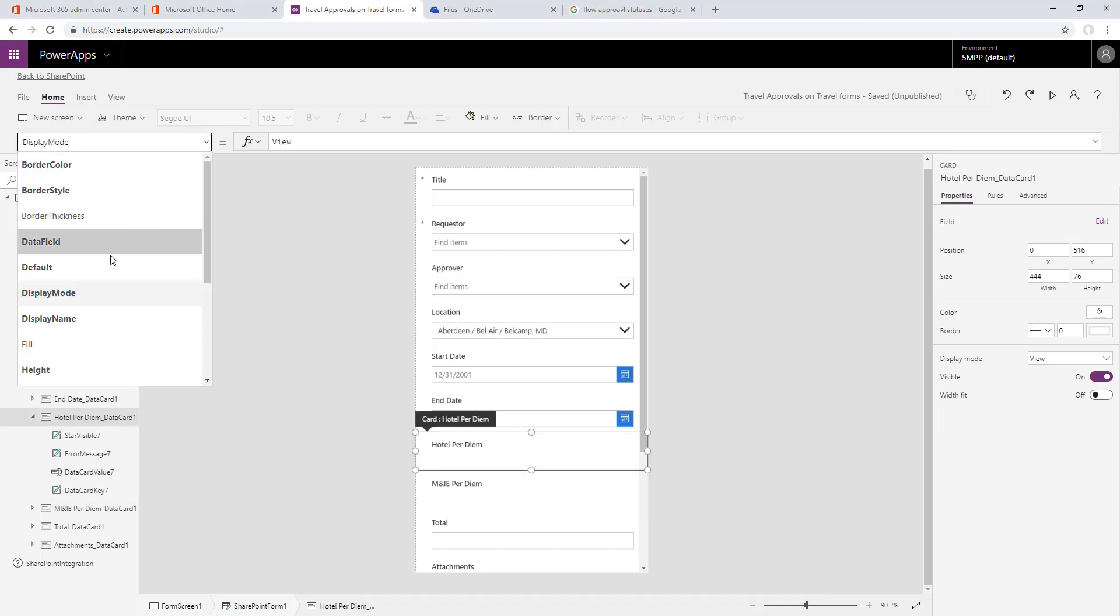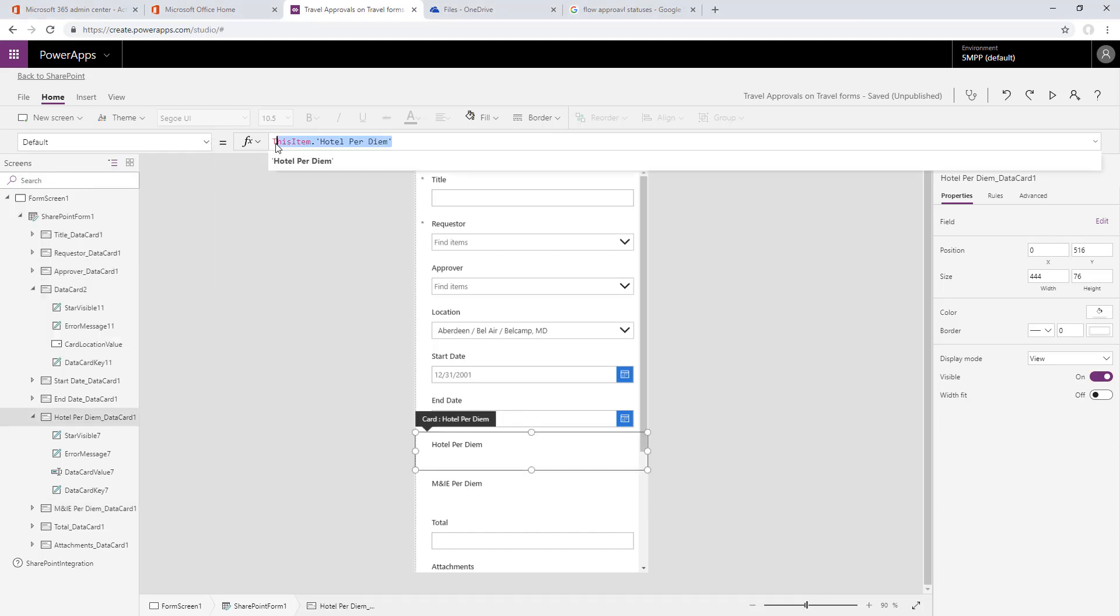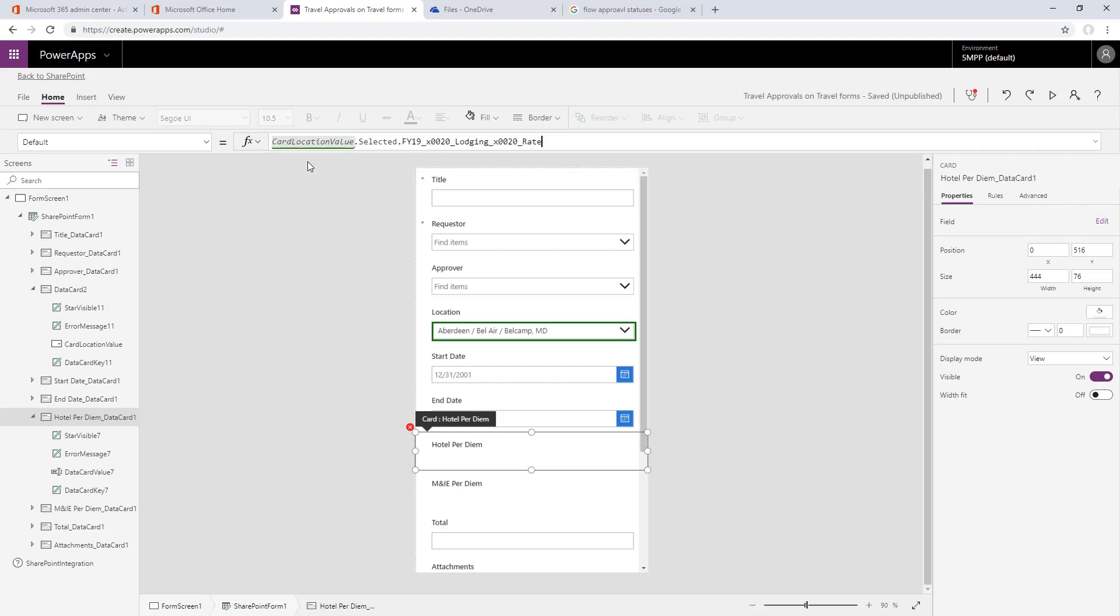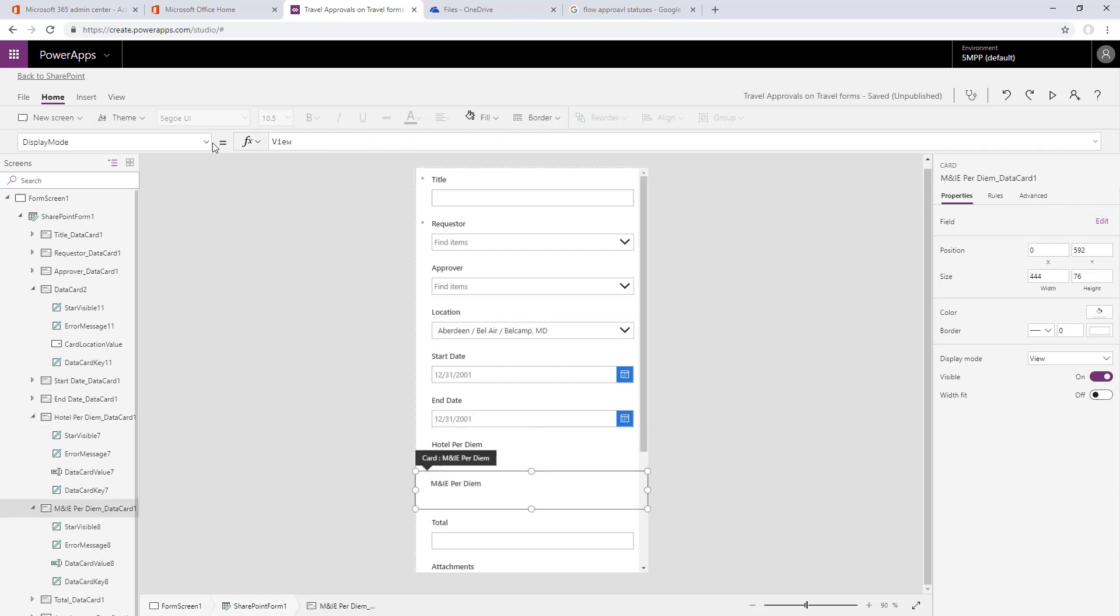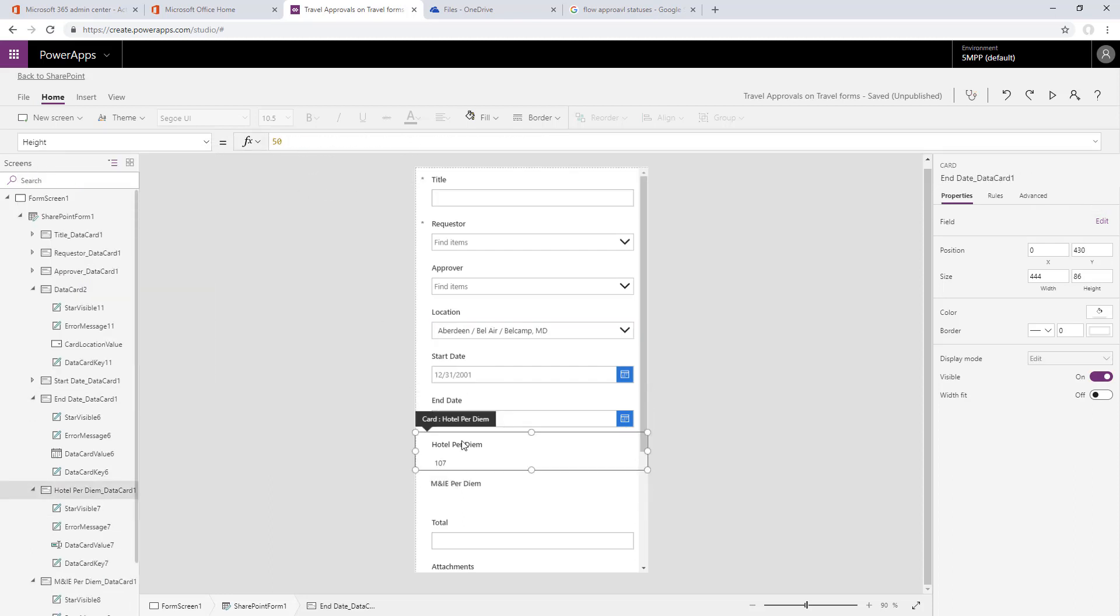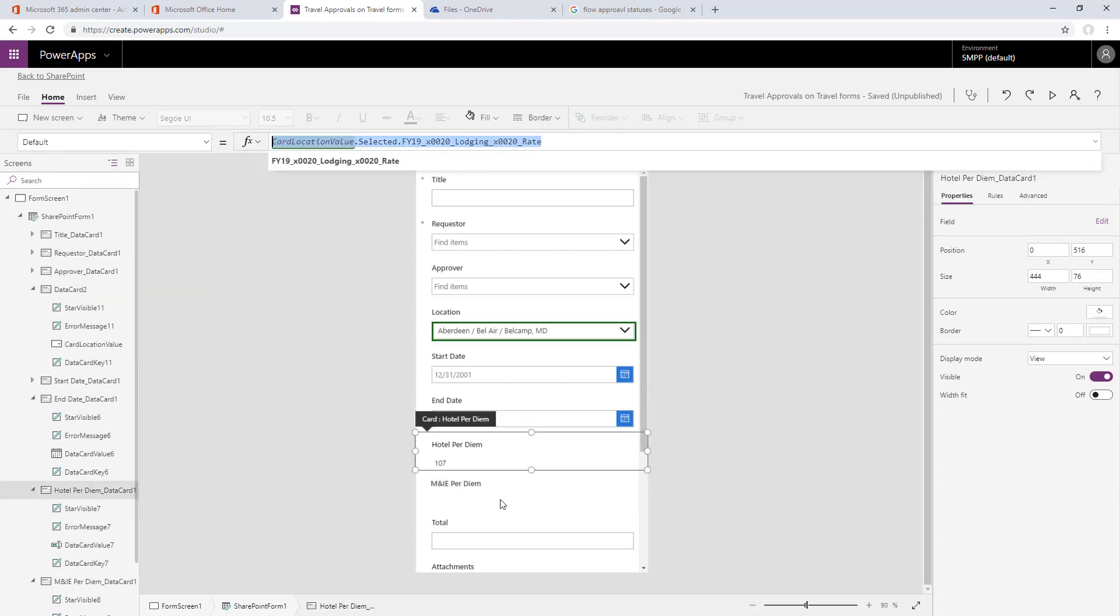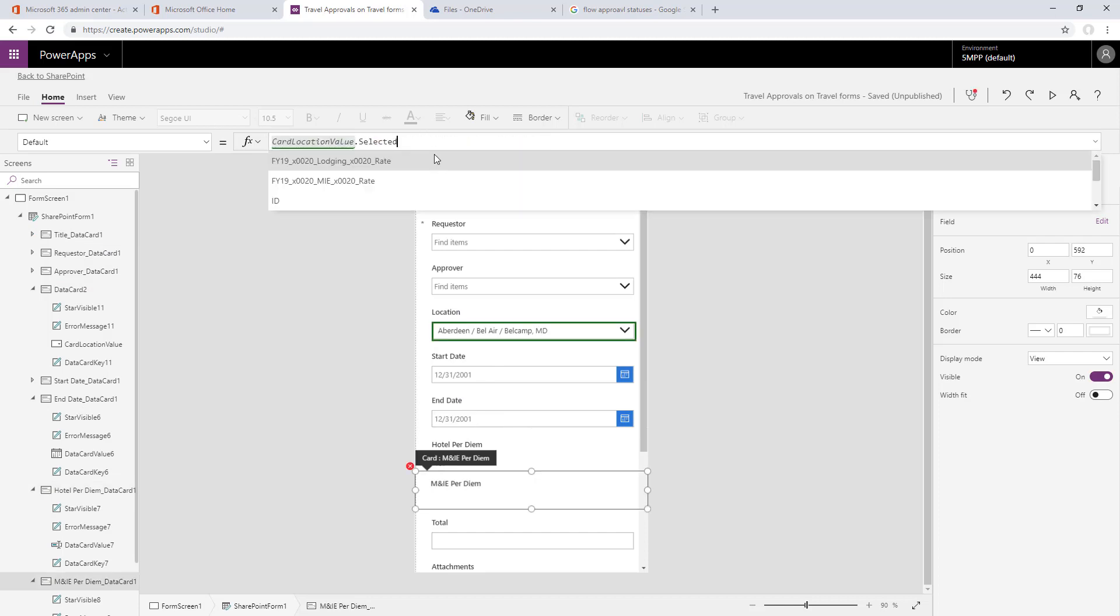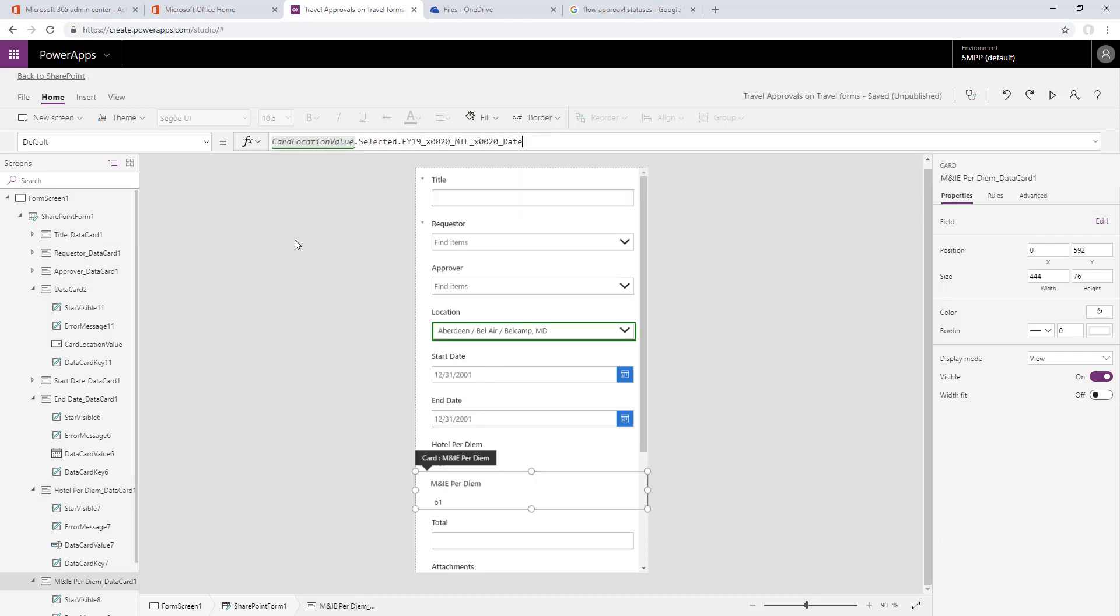Once that's done, we can pull the values off the selected location from our data source in Excel. We'll just set the card location value drop-down, which is the selected item, and then choose the field for the hotel rate. Down below we'll set the value there by copying and pasting from above and just changing the field we're referencing.